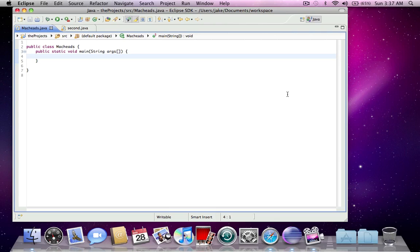Hey, this is MacHeads101. My name is Jake. Welcome to your 7th Java tutorial and today I'm going to be talking about JRadioButtons.